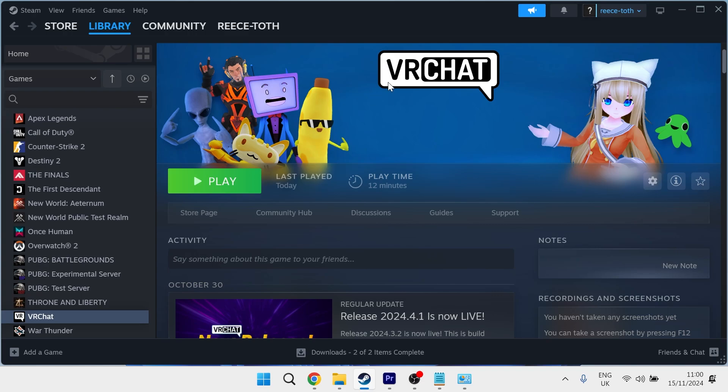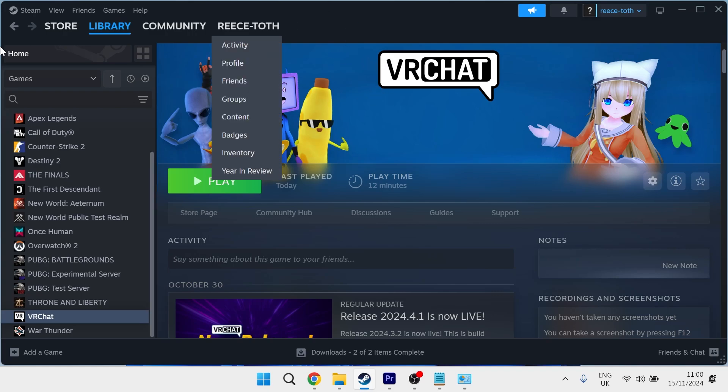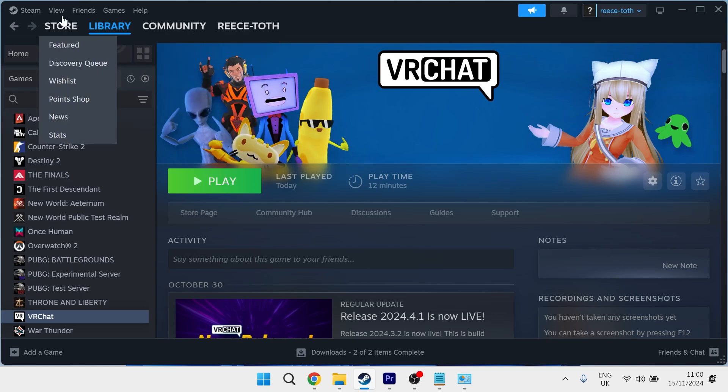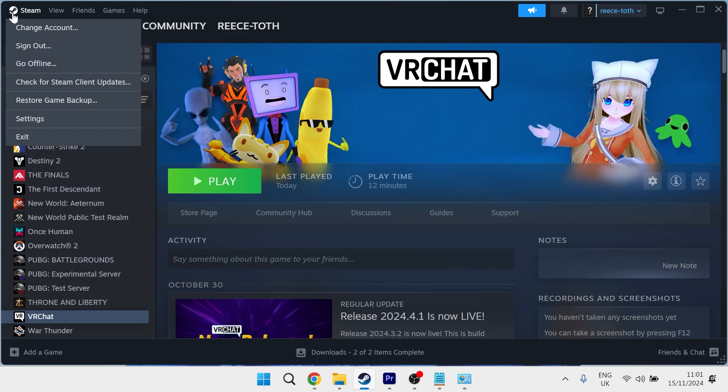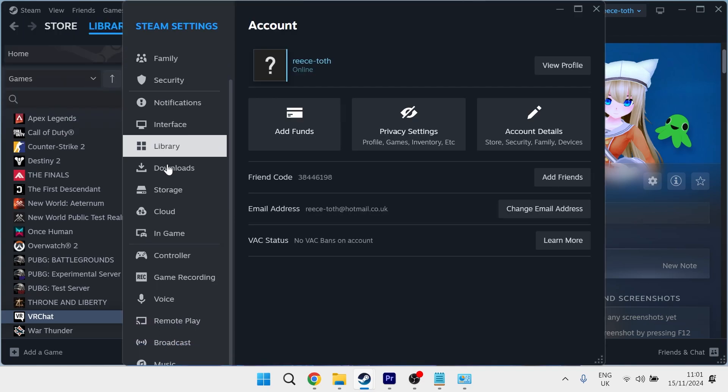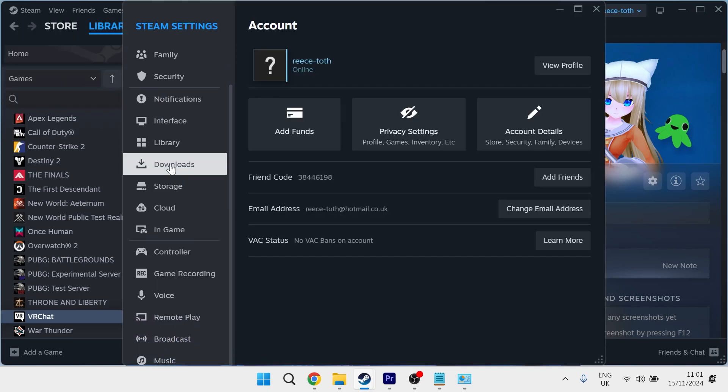So the first thing you need to do is head over to the Steam application and click on Steam in the top left hand side. Then click on settings and scroll down and select downloads.